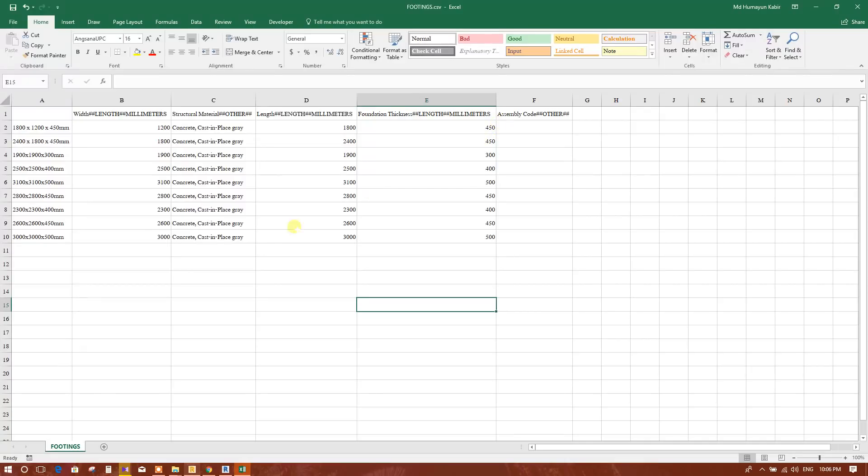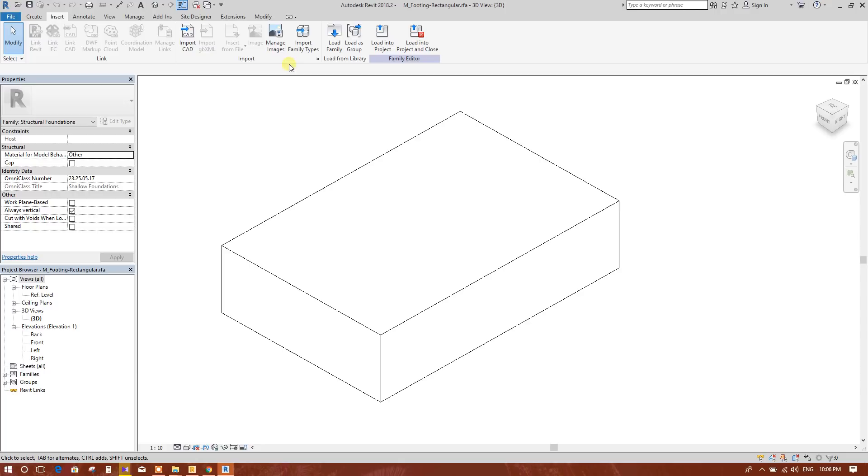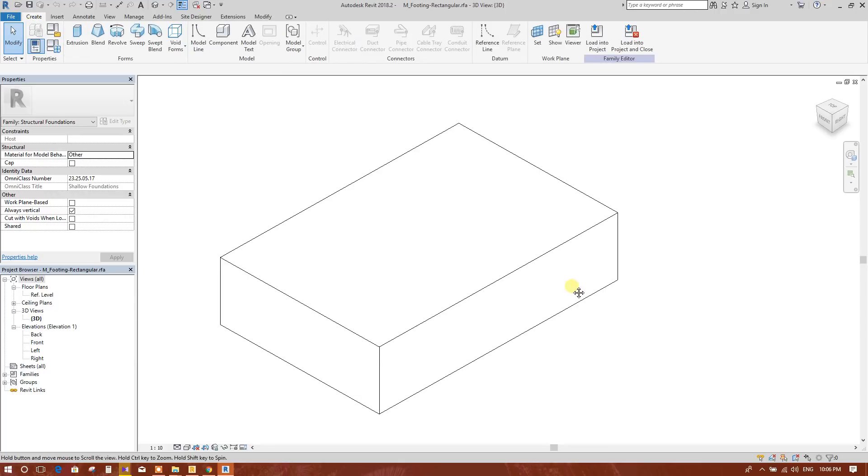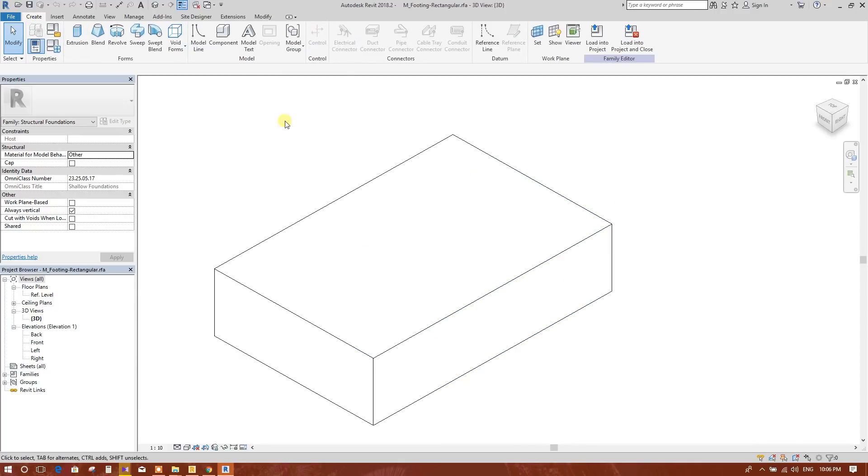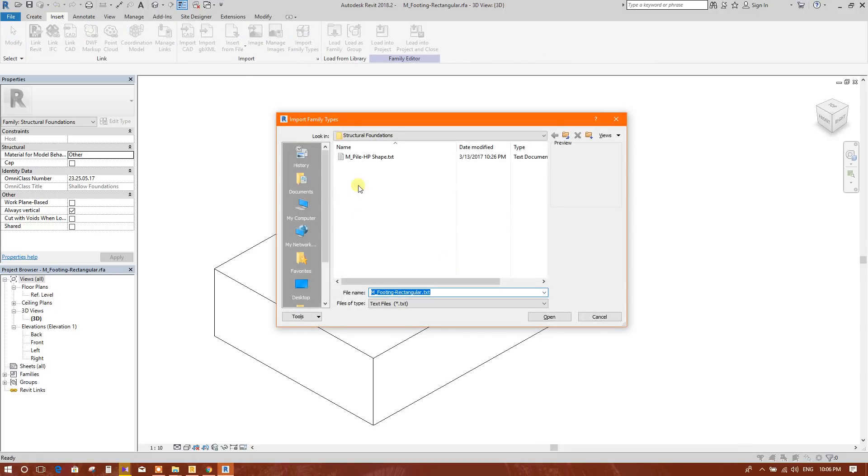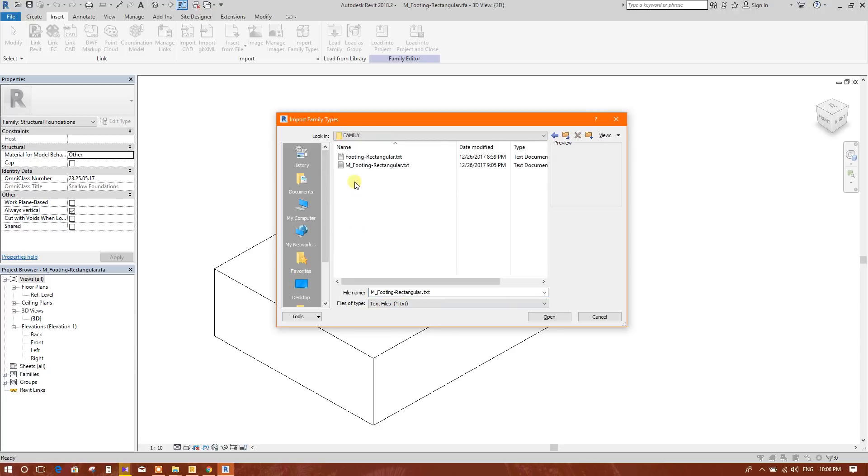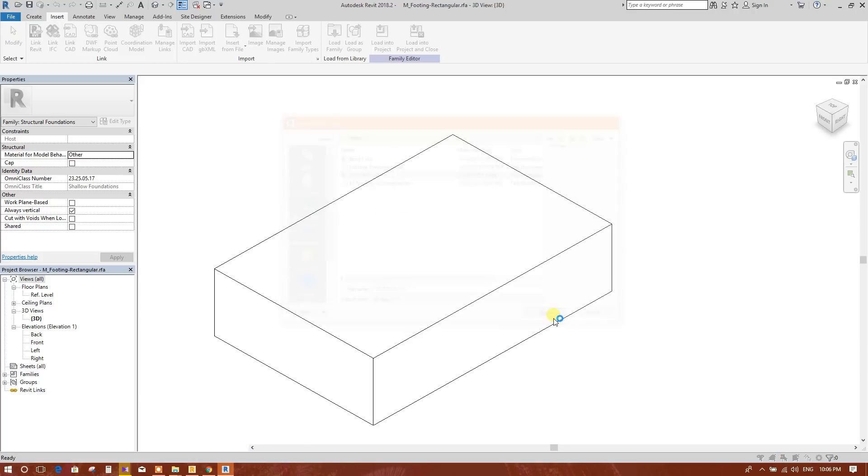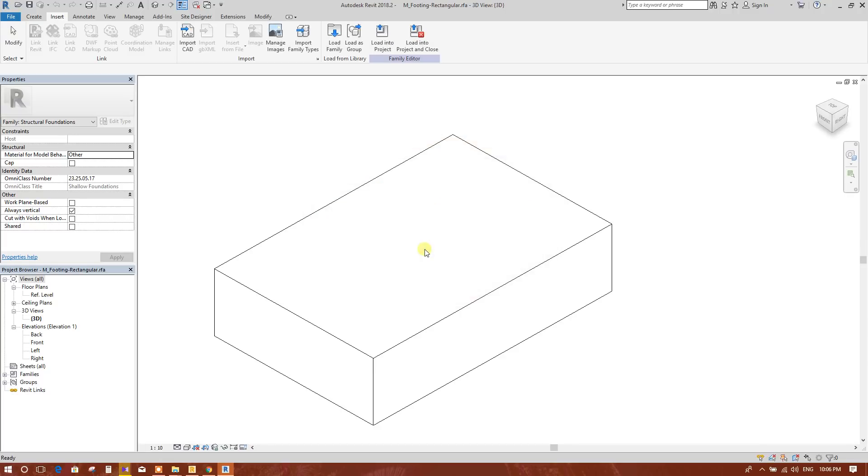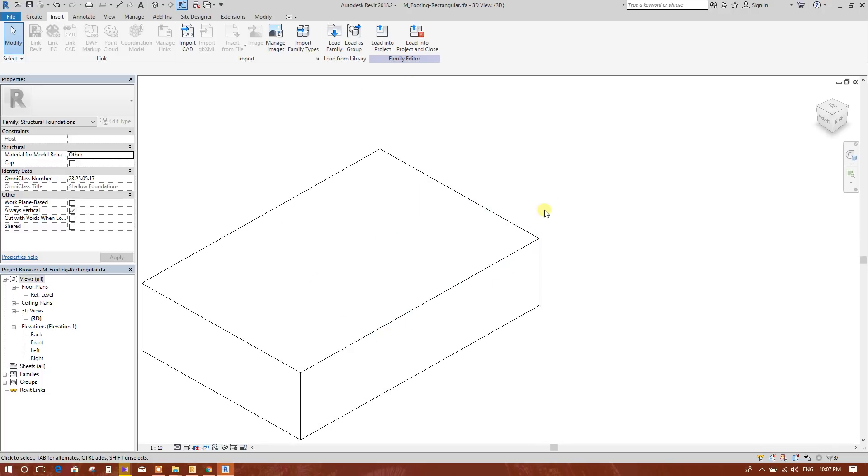Now I will, here this is the family, I'll insert the family type, import family types. OK, I'll go to desktop, family, all five times putting CSV, and keep existing type and import only new types. OK, this has been done.